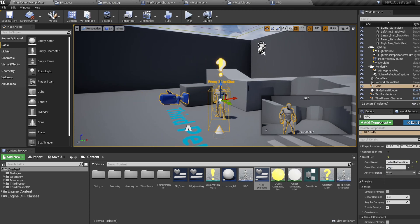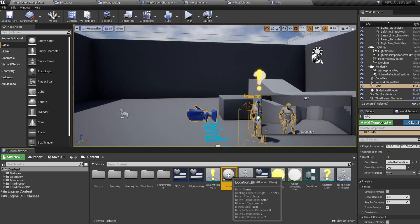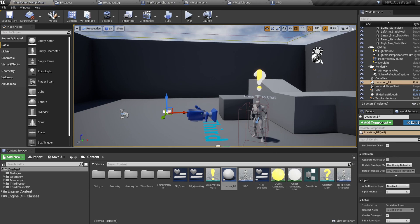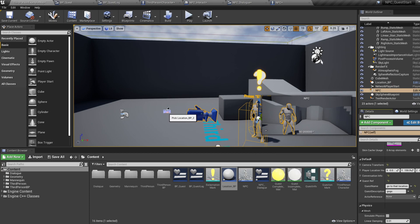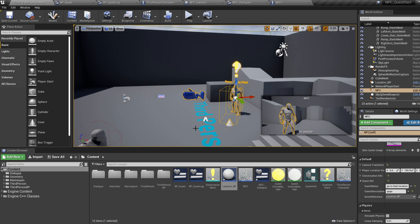The actor reference is the important part — this actor is the actor the quest is related to. For a location quest, select a location blueprint; for a kill quest, select the target you're killing; for a pickup quest, select the item you're picking up. Drag in the location blueprint provided, then select the NPC, find the actor ref, click the eyedropper, and select the blueprint in the level. That's all you have to do to give an NPC a quest.